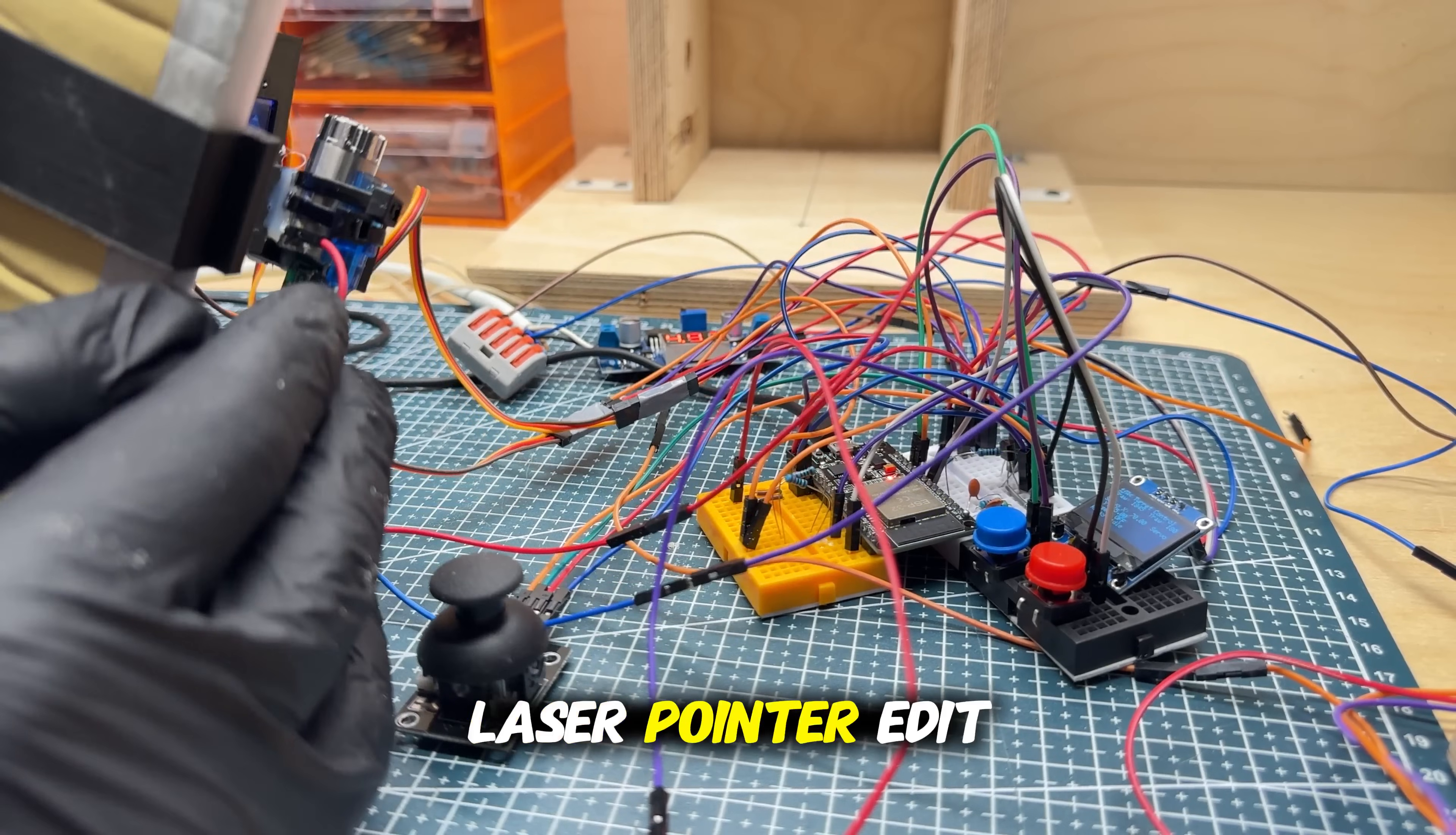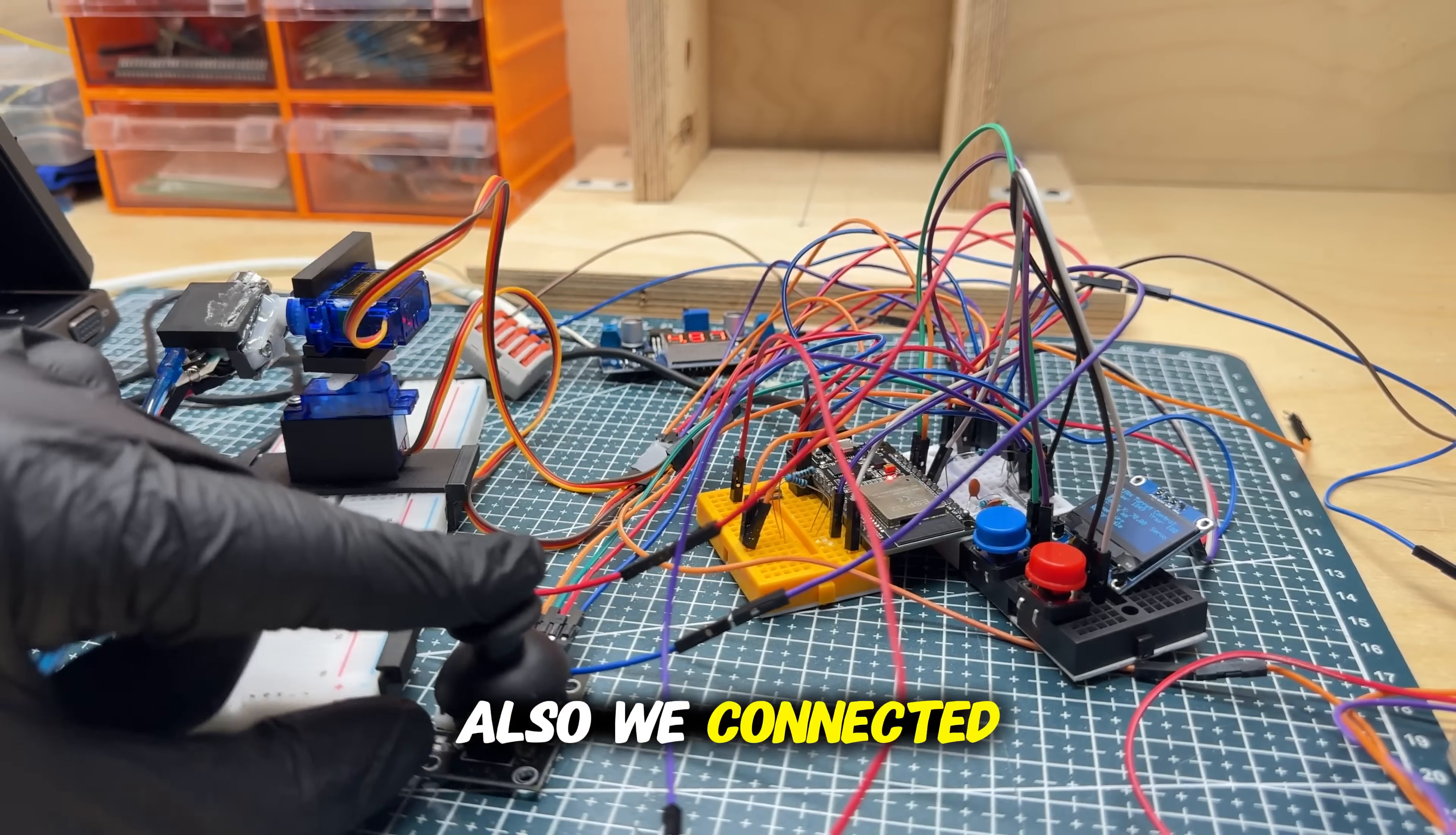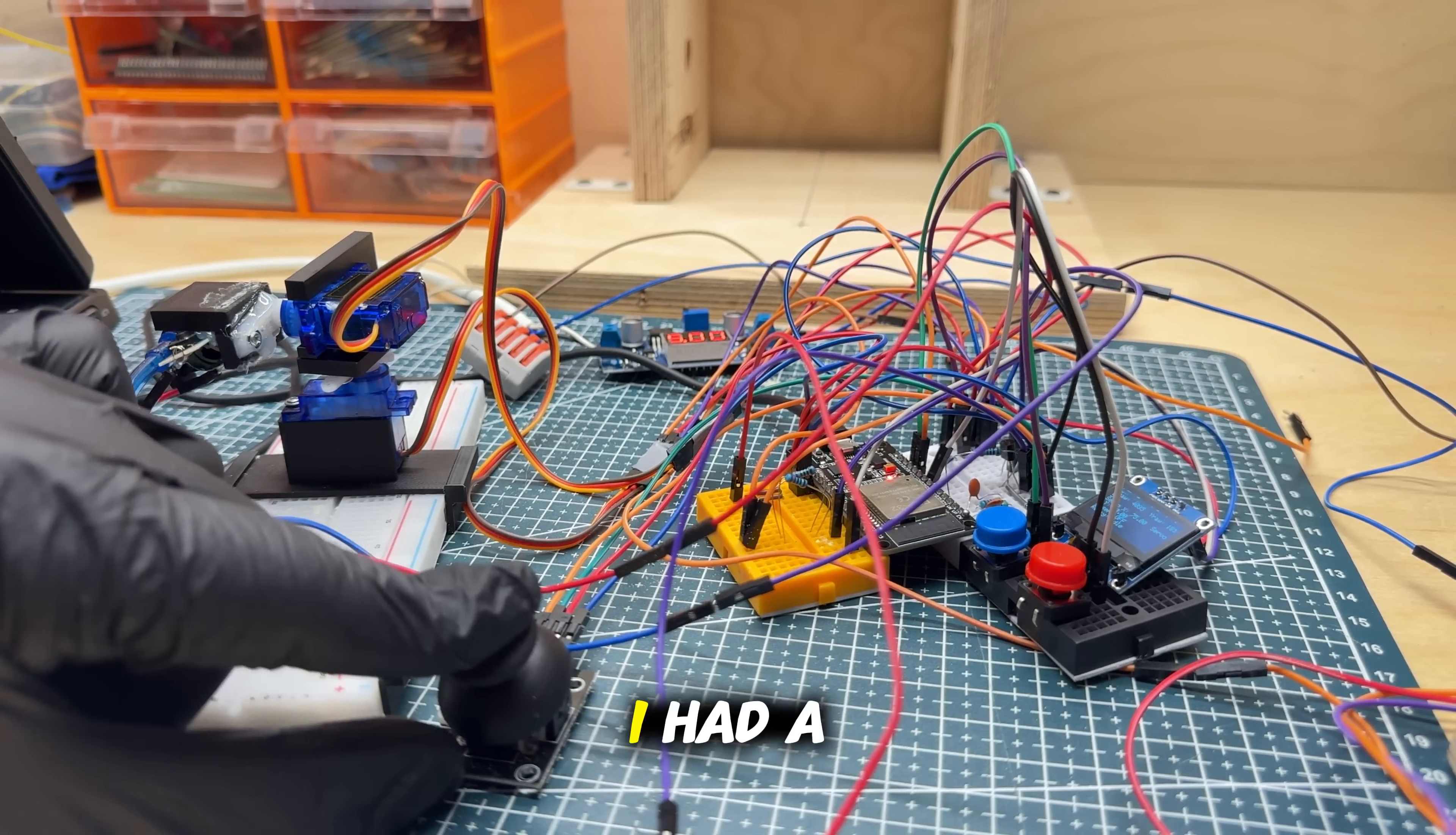the laser pointer, added its automated signal from ESP, also connected the joystick, and now it works perfectly. I had a problem that when it goes to some position, the time goes back, but I changed the analog signal